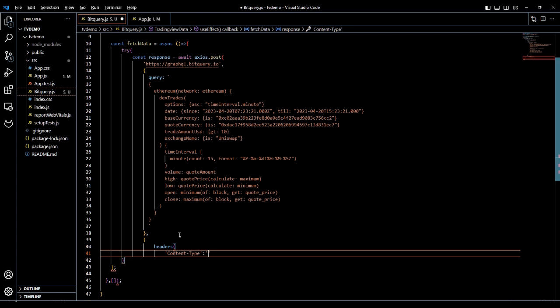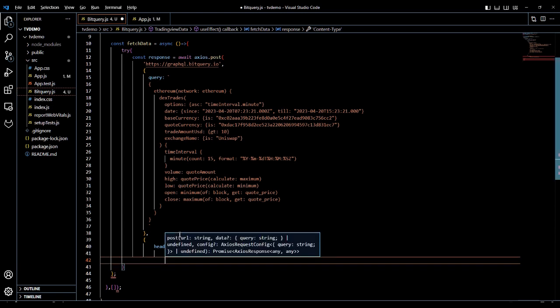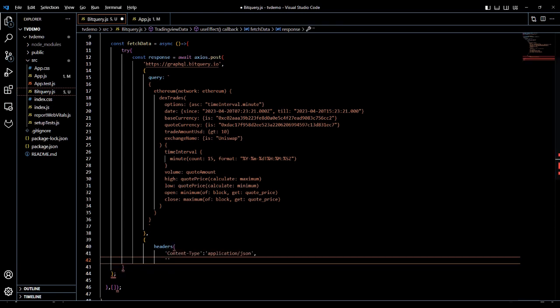Using the Axios library, we will write a POST request that waits asynchronously for the response. In the header section we will fill the application type and the API key. To get your own API key, create a free developer account with BitQuery.